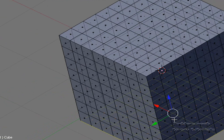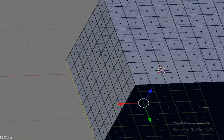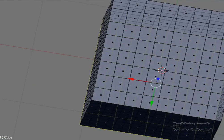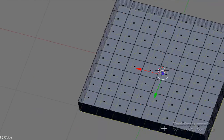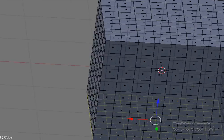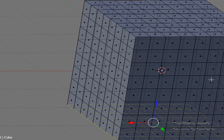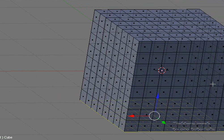Hopefully now you have learned the subsurface modifier. It should come in useful throughout your Blender experiences. This is thanks to the authors of the Blender Noob to Pro book, and I hope to see you in my next tutorial. Thank you.